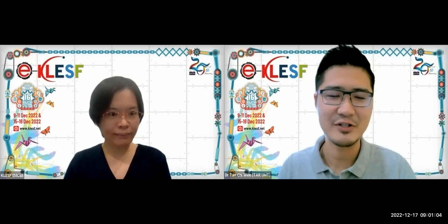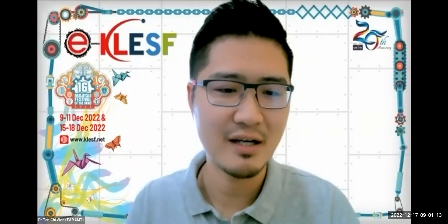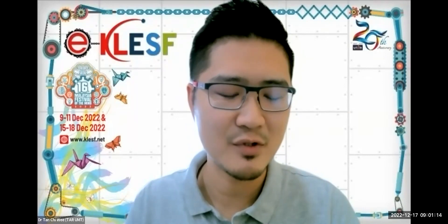Thank you, our lovely MC. Welcome everybody. A very good morning to everyone here. I'm so glad that you have managed to join my little sharing session on this very wonderful Saturday morning.